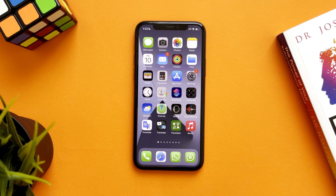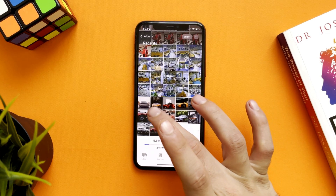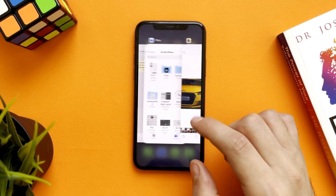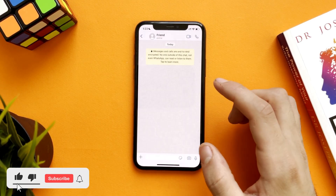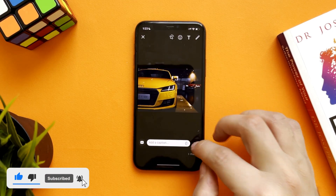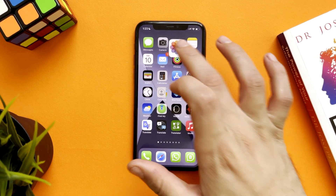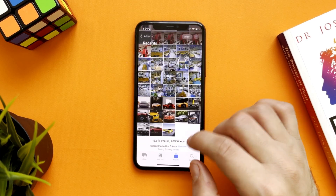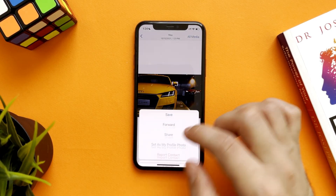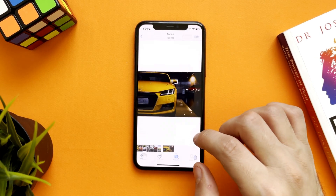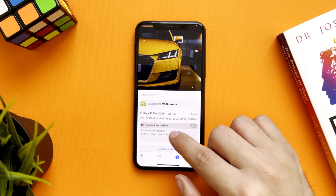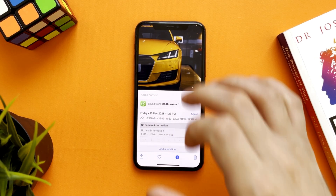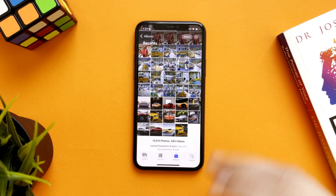In this video I will show you how to send the same size or the original size of a photo on WhatsApp without losing the resolution. For example, if we want to send this photo to WhatsApp — as you can see, the photo size is 5.8 megabytes. Once we send it, WhatsApp reduces the quality and the size of the photo. So what if you want to send the same size, the same resolution, the same quality?